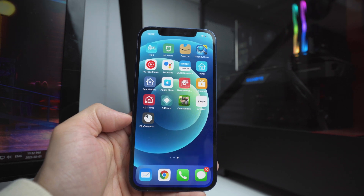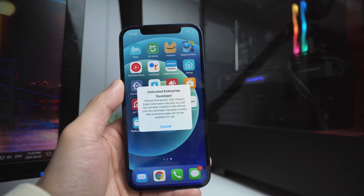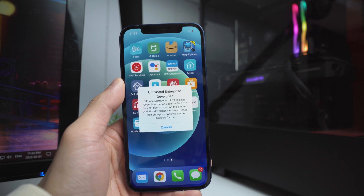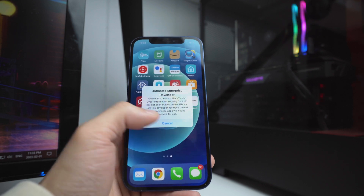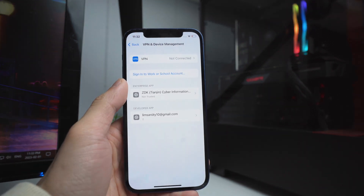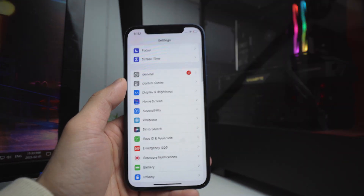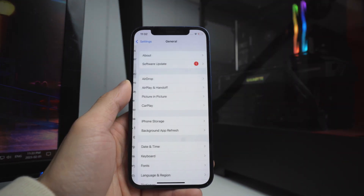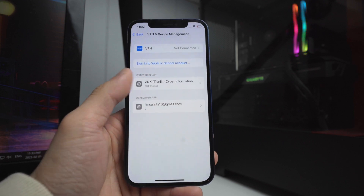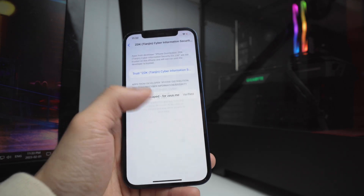You'll notice it is going to be installing onto your device. When you open it for the first time, it's going to say Untrusted Enterprise Developer. To fix this, go into the Settings app, go to General, scroll down to VPN and Device Management, then find that profile and Trust and Verify it.